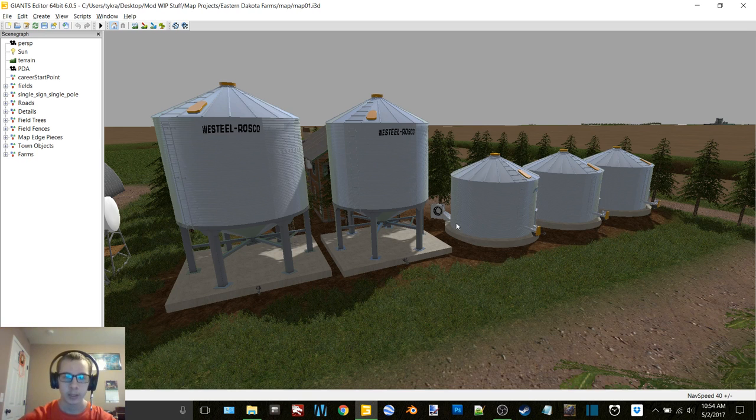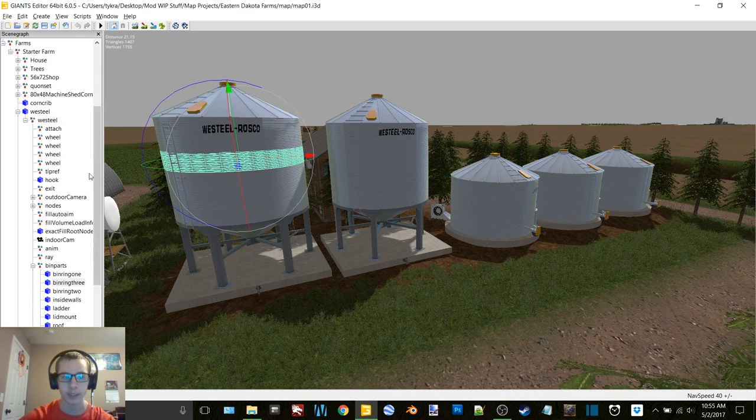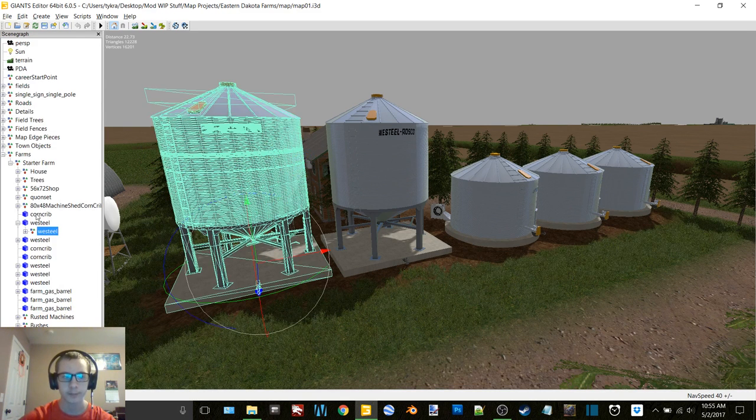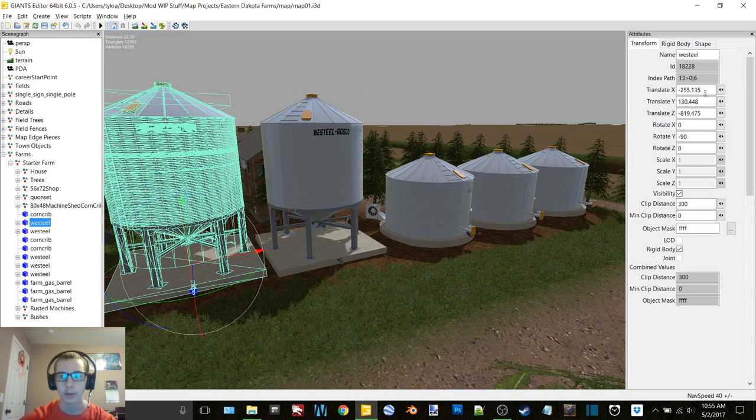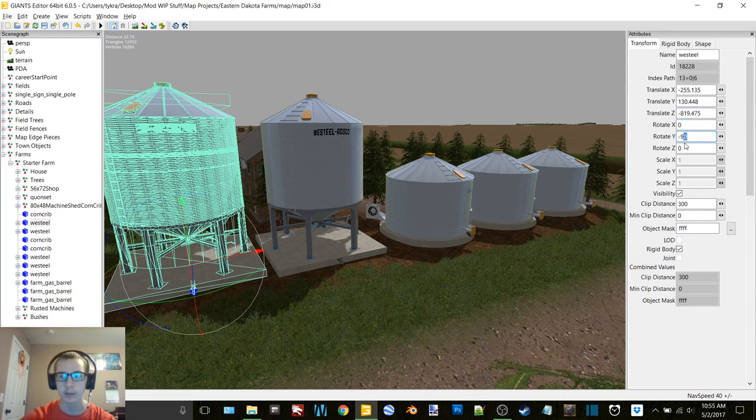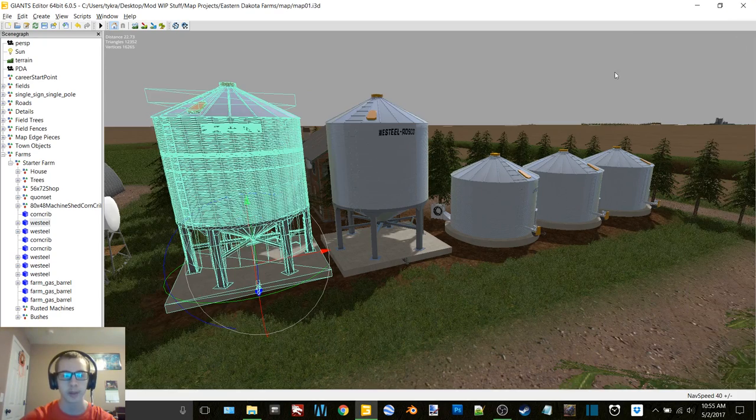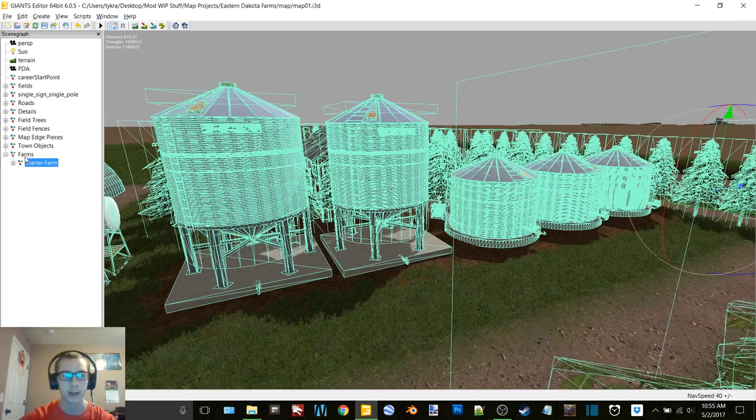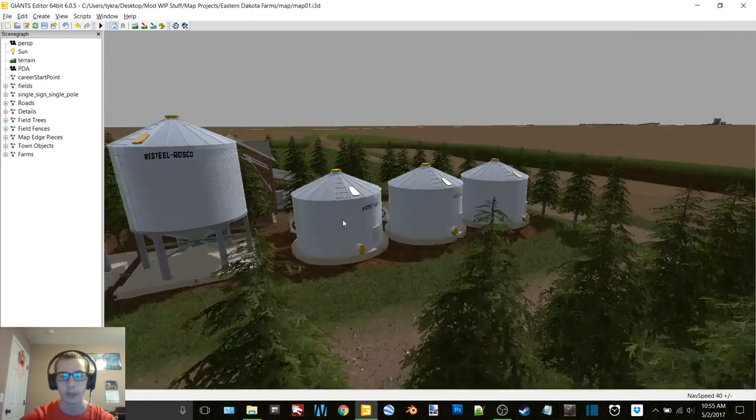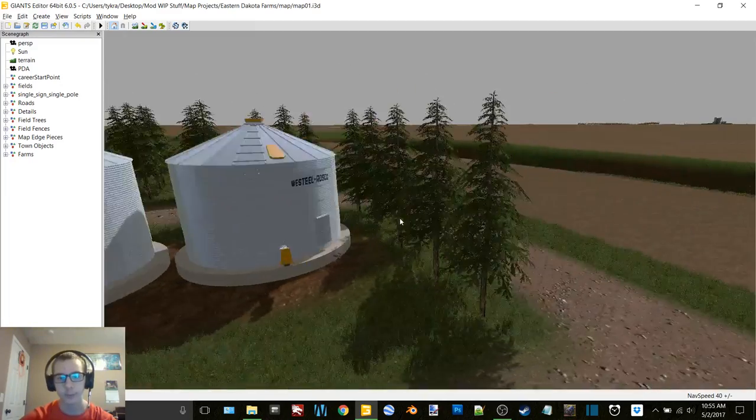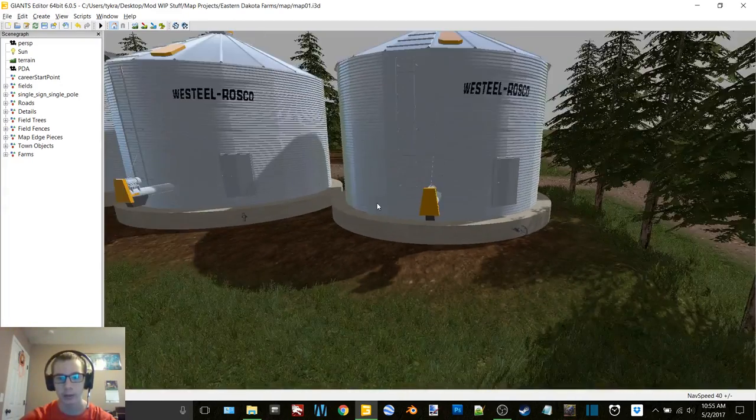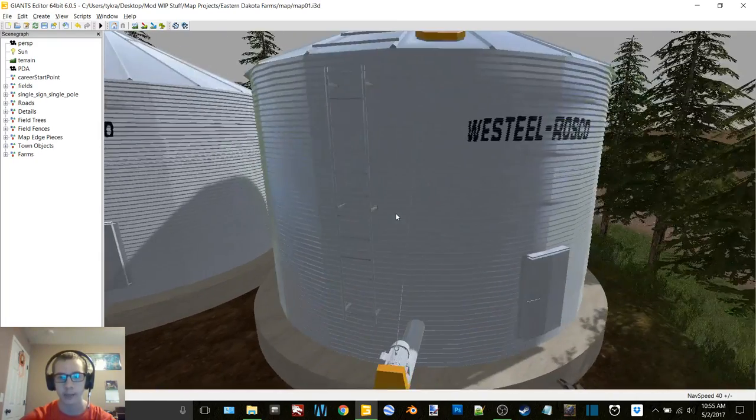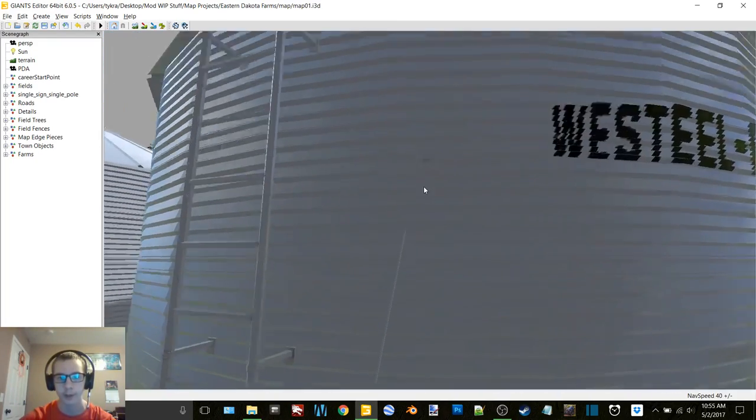These are just in here so I can figure out their XYZ coordinates. All of these, so that way I can script them in to start with, basically putting them into the default vehicles XML and putting them in there so that way they are in the game whenever I start a new save game.